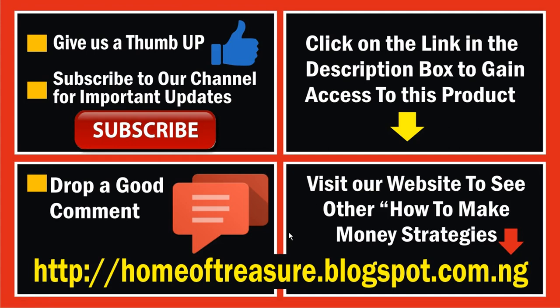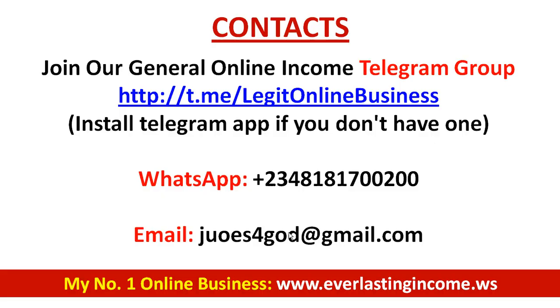Once again, subscribe to my YouTube channel so that you will always be informed whenever I release new videos online. Click the subscribe button. Click the bell icon that will pop up - very important. Give me a thumbs up by liking my video. Scroll down to the comment section, drop a nice comment, and click the share button to help me make this video viral. See you in my Telegram group. Bye bye, see you at the top.